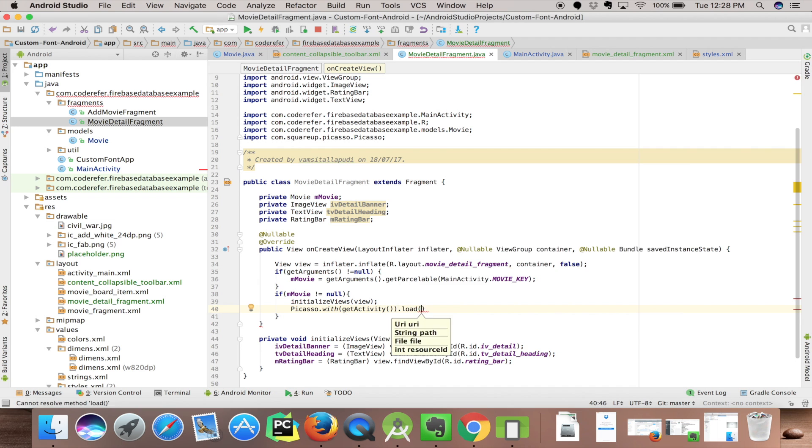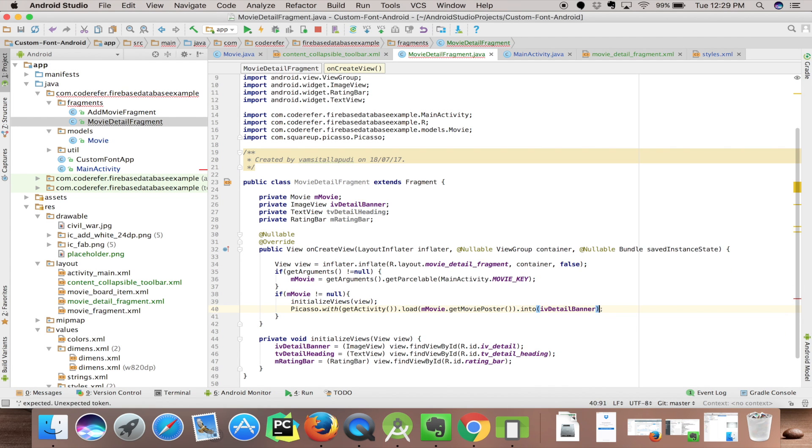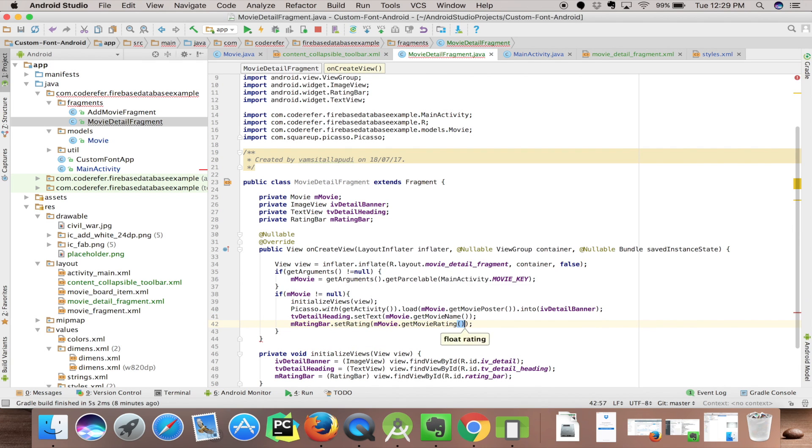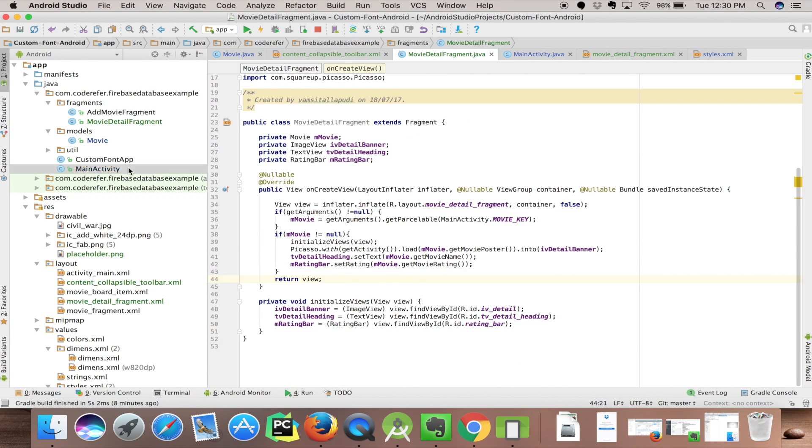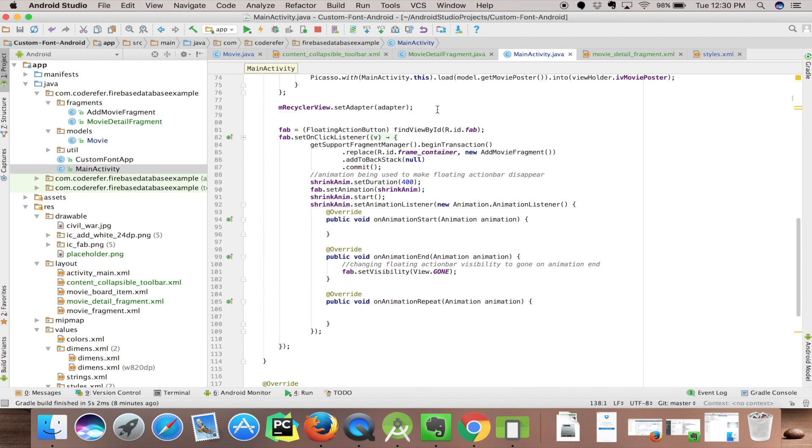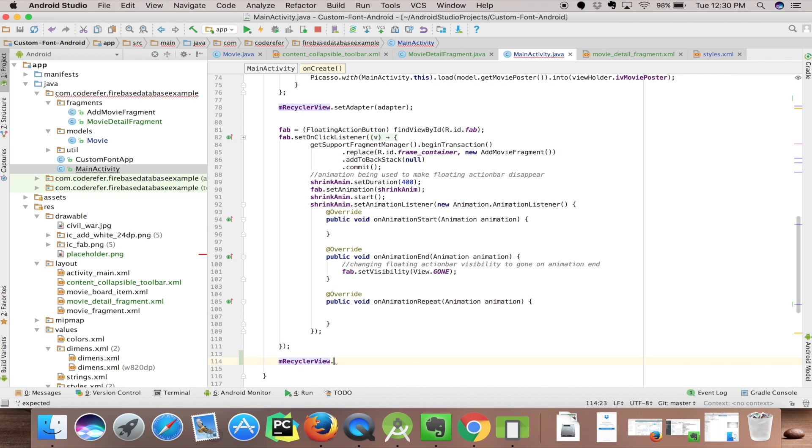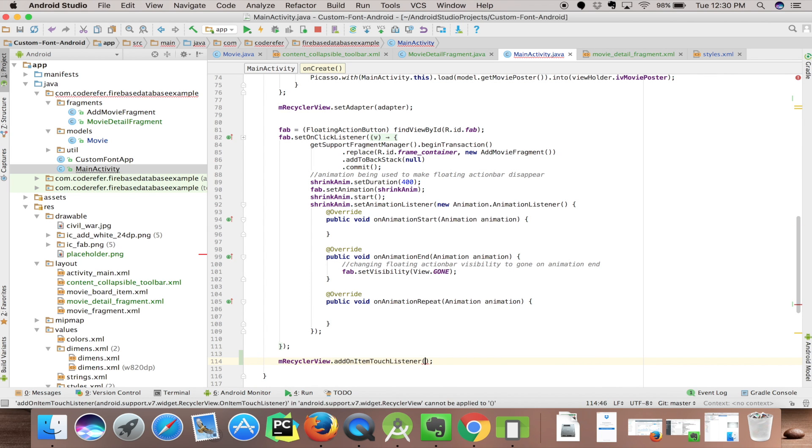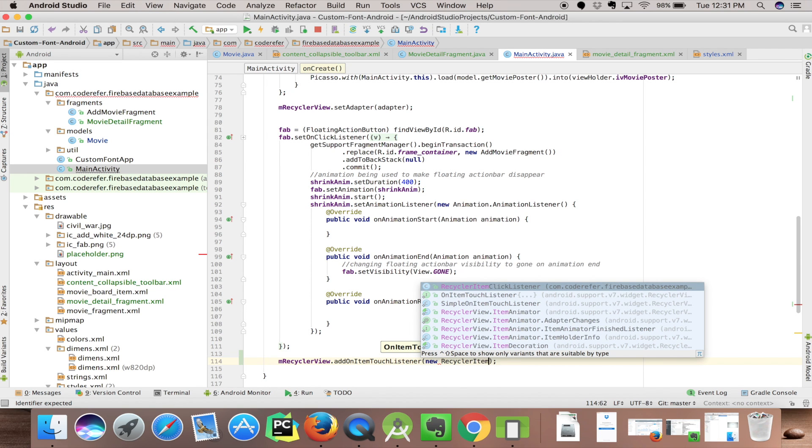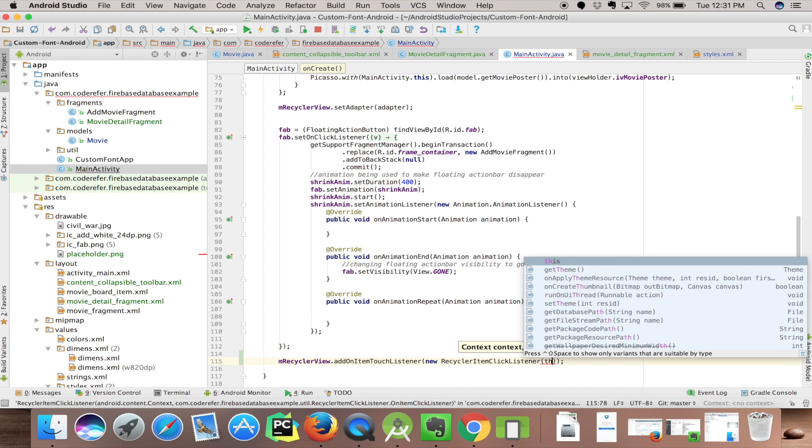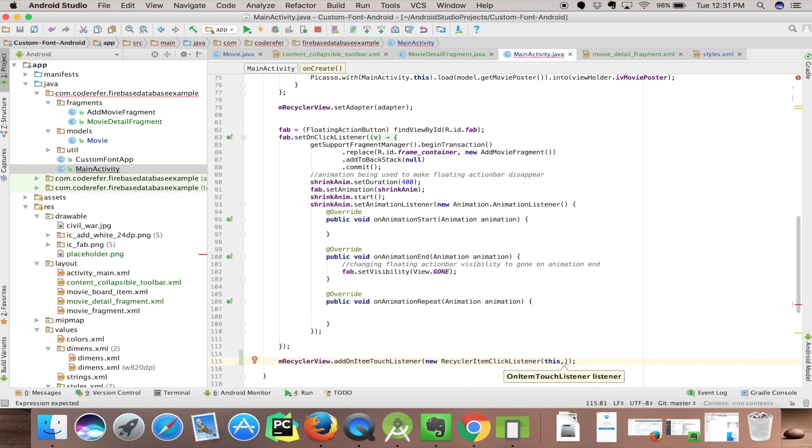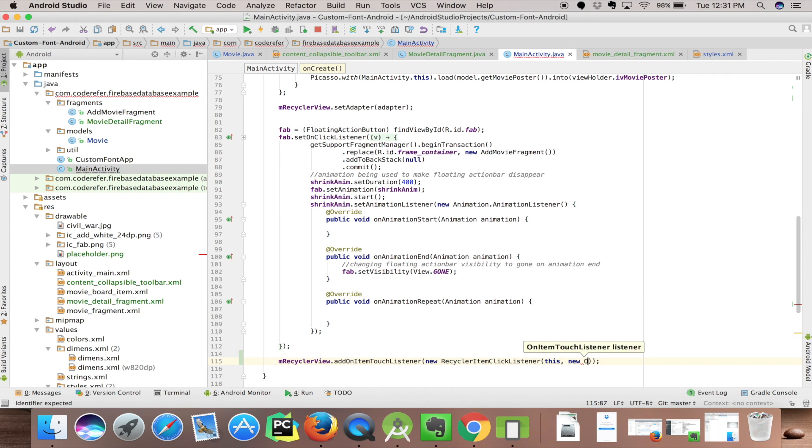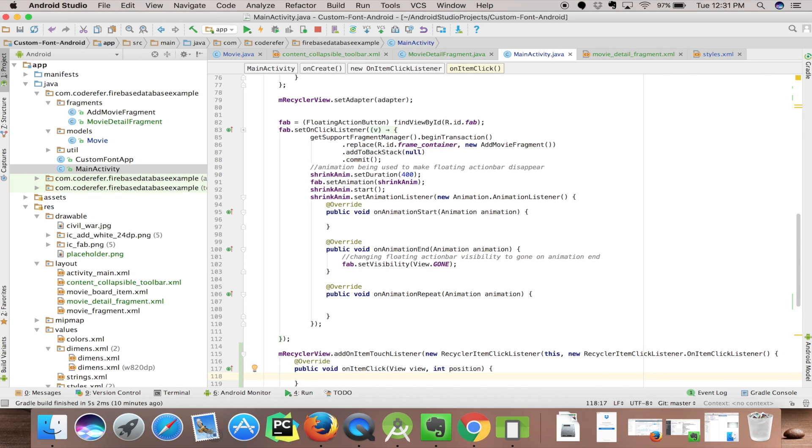Let's load ImageView with Picasso and let's load TextView and rating bar accordingly. Let's go back to MainActivity and implement onClick listener for our cards. recyclerView.addOnItemTouchListener, new OnItemTouchListener from RecyclerView. This command new OnItemTouchListener, so it implemented the onItemClick method.